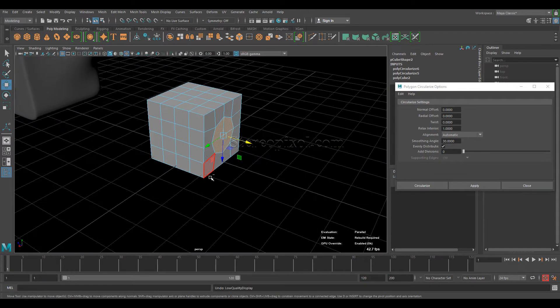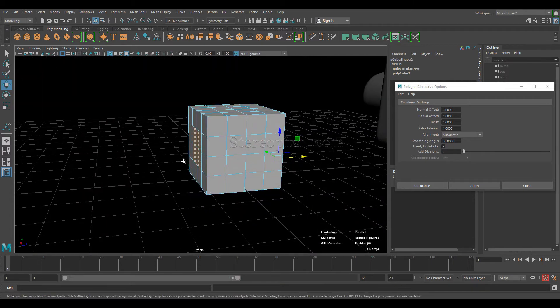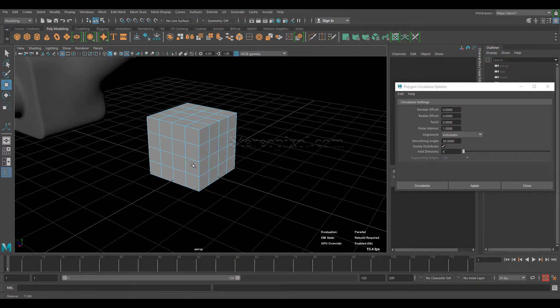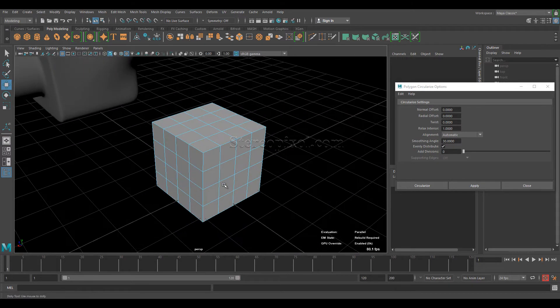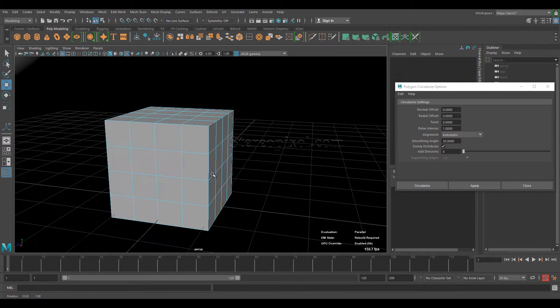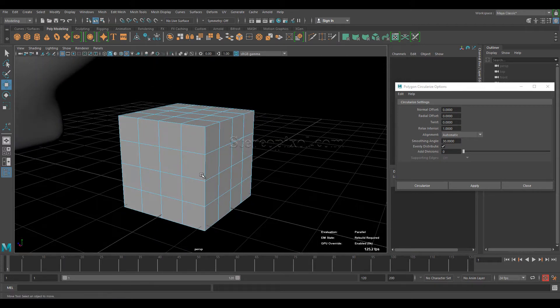I also want to show you how Circularize reacts differently depending on whether you use it on faces, edges, or vertices, and what the differences are between those three component modes.